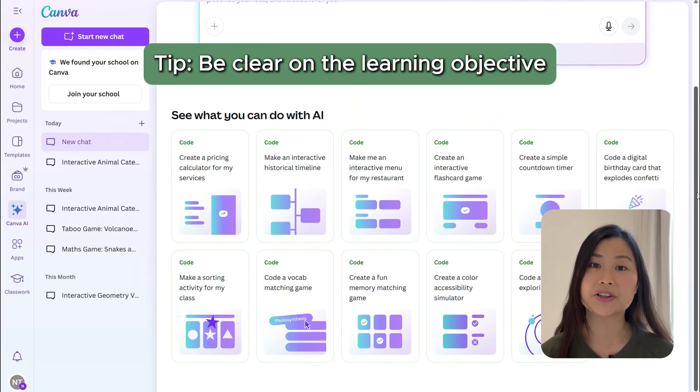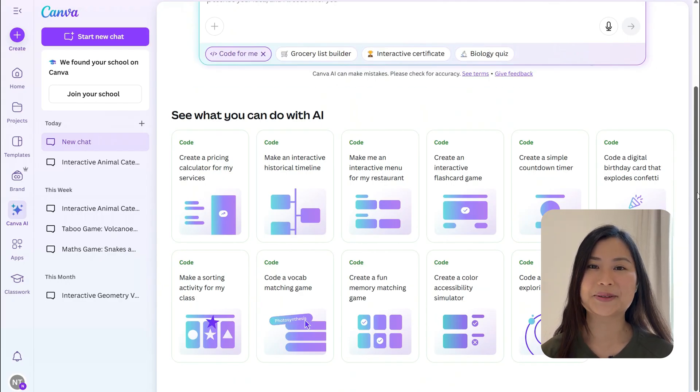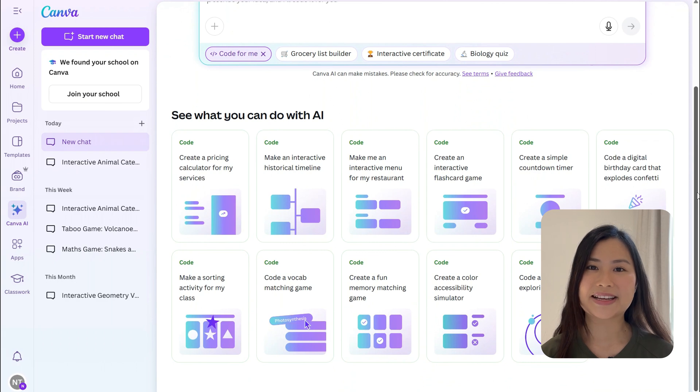Ask yourself: is it addressing a learning objective? But of course, if you're looking to have just creative fun and freedom, then go wild. For now, let's see how it all works.